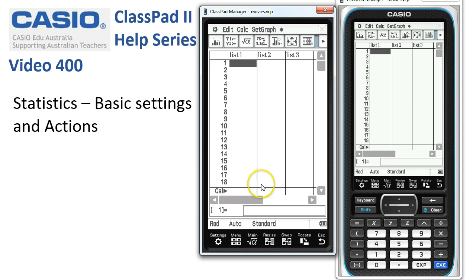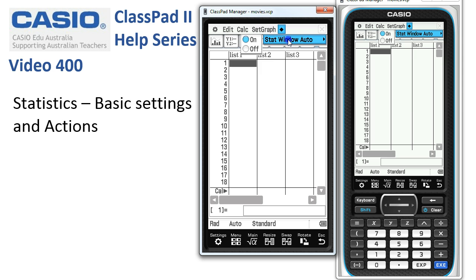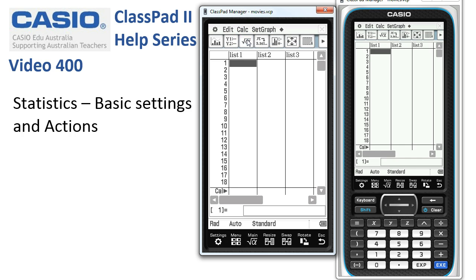A couple of settings at the bottom of the screen we should pay attention to. These reflect the settings that were in the main part of the calculator, but the one we're really interested in is Auto here. If you don't have Auto, then just tap up to this little diamond. We're going to tap onto that, and there's only one setting here — you can turn the Stat Window Auto to On or Off. We always want to make sure that it's on, so I'll tap on just to keep it on. That'll make sure that any graph we draw gets automatically scaled without us having to interfere.